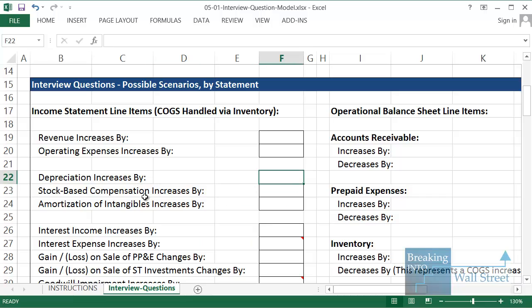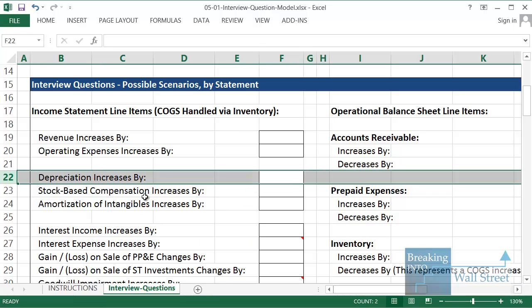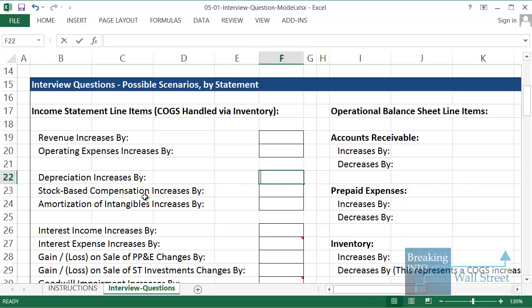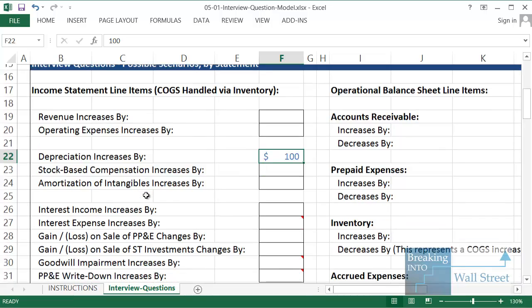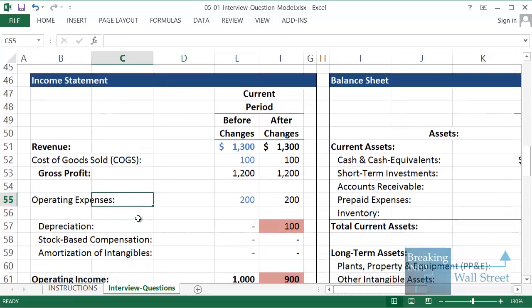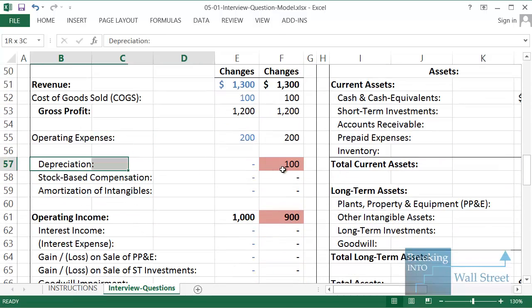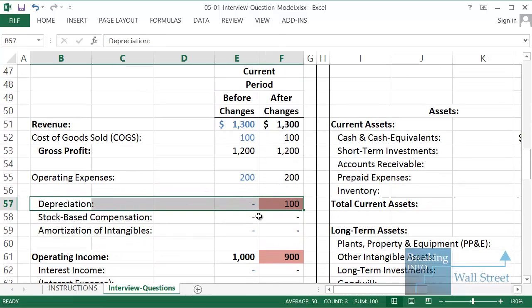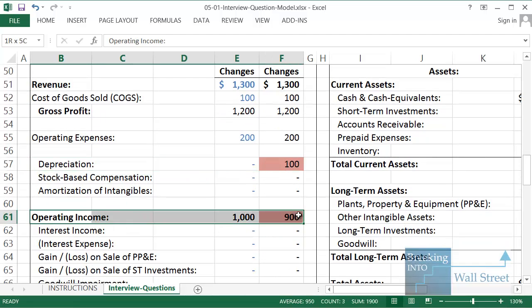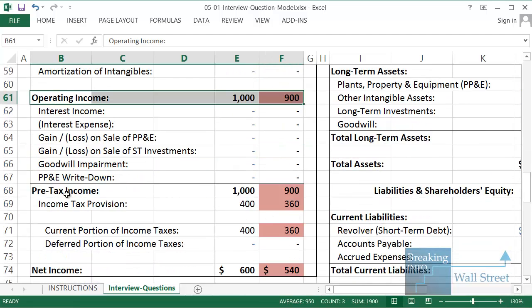I'm going to go up and once again enter in cell F22 here. Depreciation increases by, I'm going to say 100. Normally they'll say 10 or 100 or something like that in interview questions. So let's take a look. So we have depreciation here. You can see highlighted in red after changes, it's up by 100. It was zero before, it's 100 now. So our operating income is down by 100.